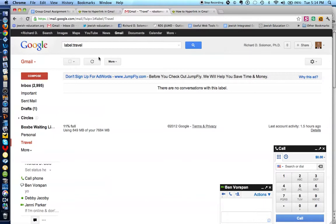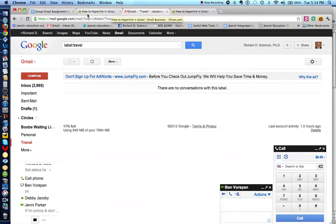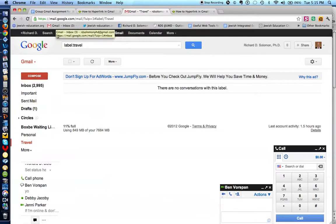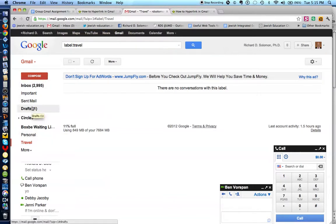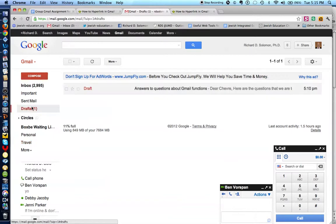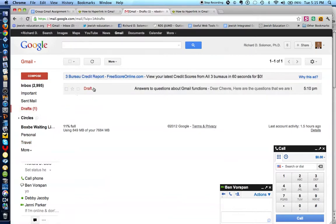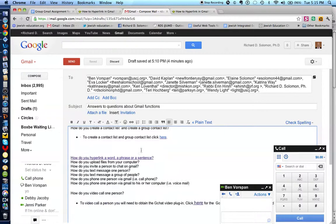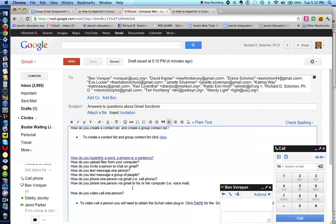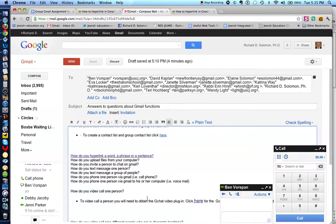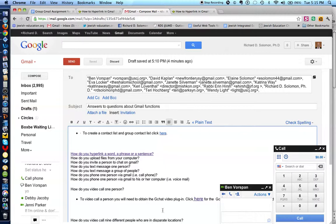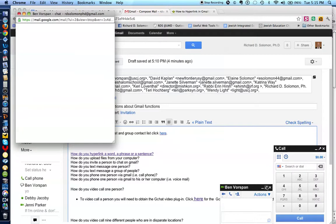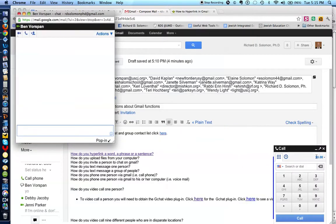So let's get back to what our questions are. Let's get back to our draft. And let's see where we are. Text message. Phone one person. Phone one person via Gmail to his computer. Voice call. I showed that. Video call one person. I actually have the answer for that. Let's get rid of this.